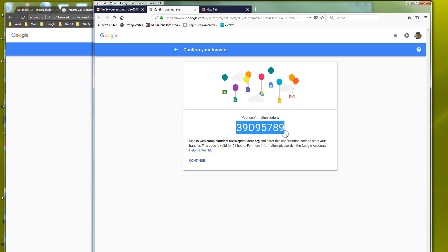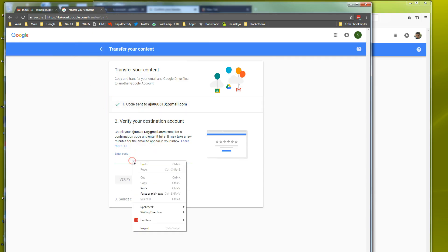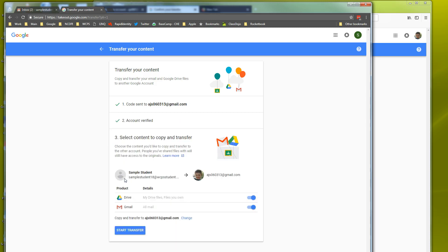So I'm going to copy it. Now I'm going to go back to my other window that had the sample student and I'm going to paste the code in. And click verify. Now once it says verify you can select the content copy and transfer.